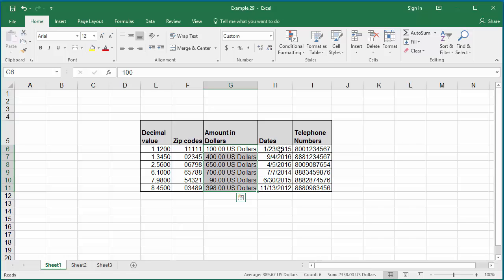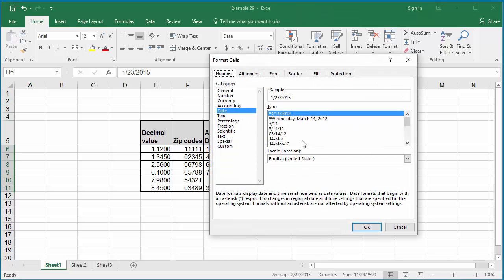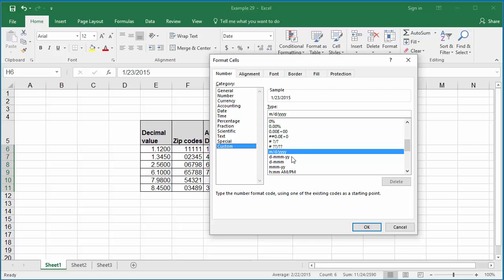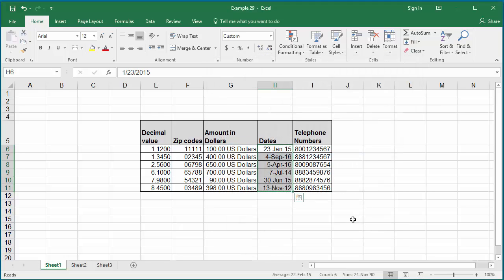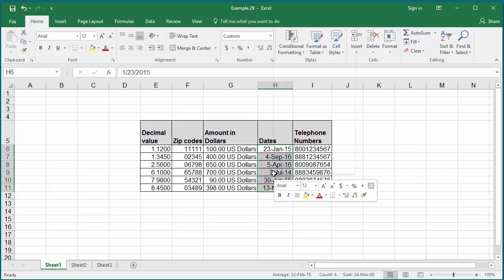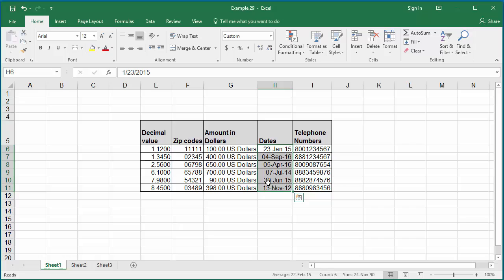Column H has dates. Excel supports different ways of displaying dates. Select the range of data. For example, select the custom format D-MMM-YY. This displays the date with a 3-character month and 2-digit year. Click OK. You can see the dates are displayed as per the format. But if you want to display the date always with two digits, go back to the custom format and add DD for the date, then click OK.